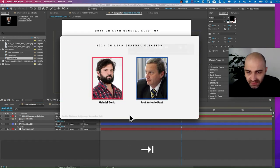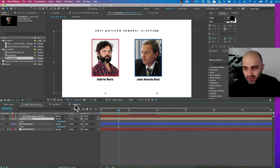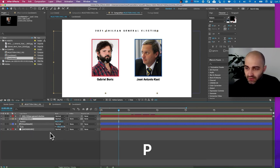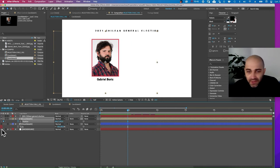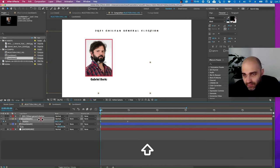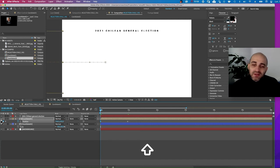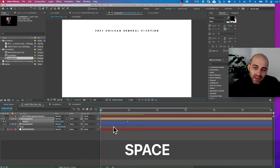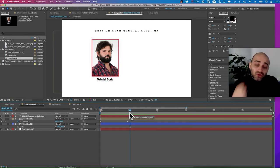Next we need to animate the position of the cards. We're going to start with this candidate first. I'll reveal the position parameter with the P shortcut and create a keyframe — this is the last keyframe position. I'll turn the other candidate off temporarily. I'm going to take the card outside the frame, pressing Shift to move faster, putting the edge of the layer just outside the canvas.